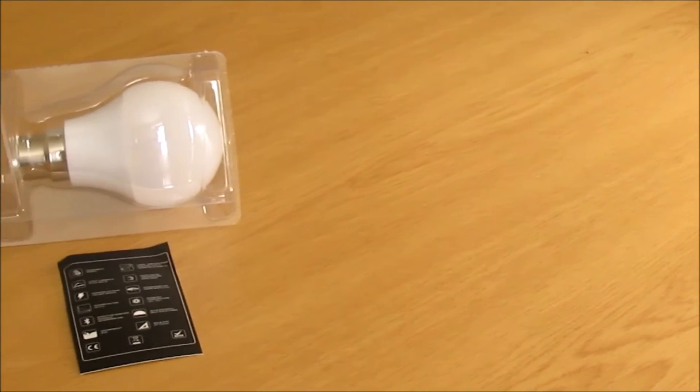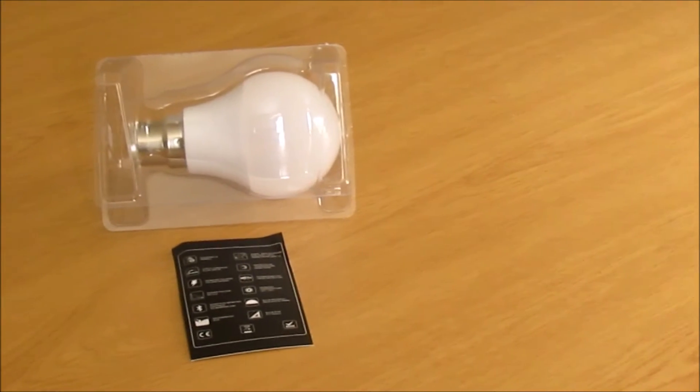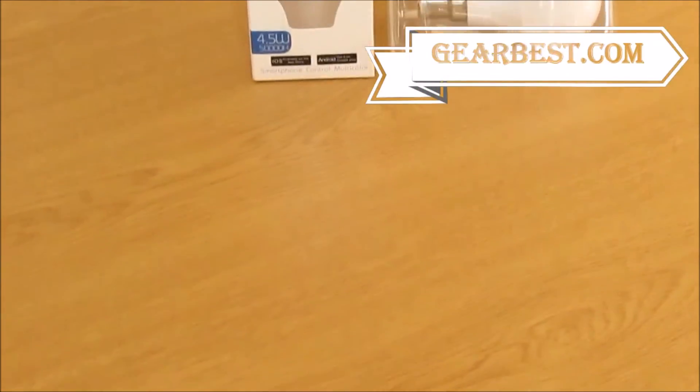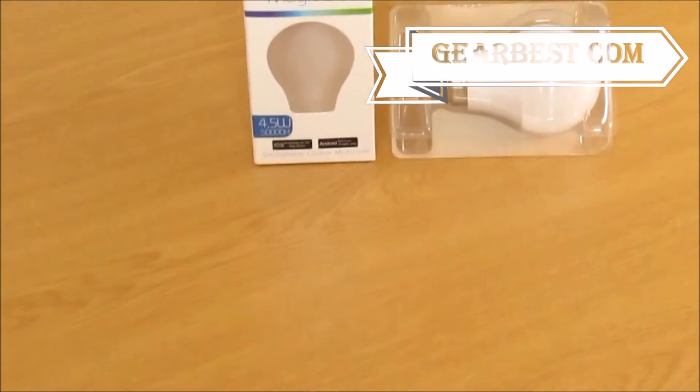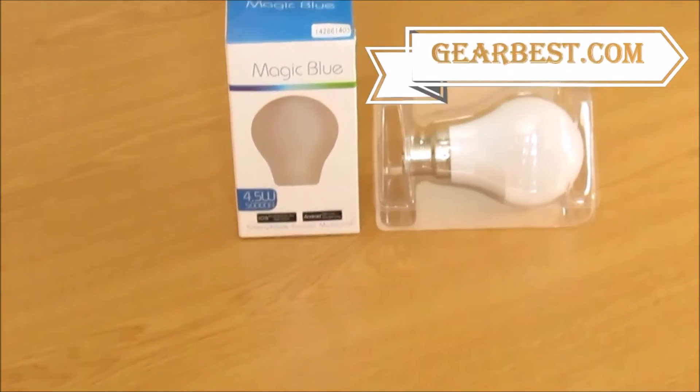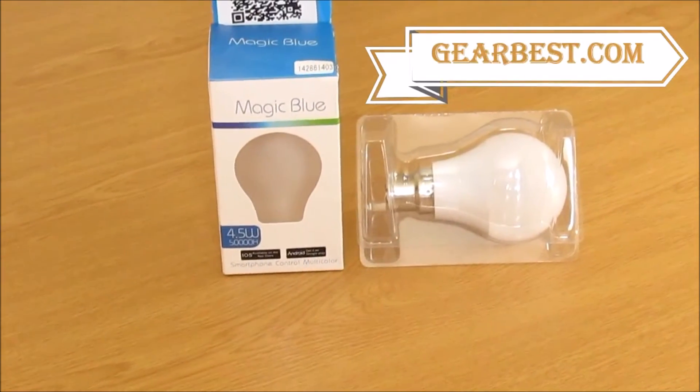I bought this from gearbest.com. The links for the same are available below in the video description. There are also many more similar products available on the same website.